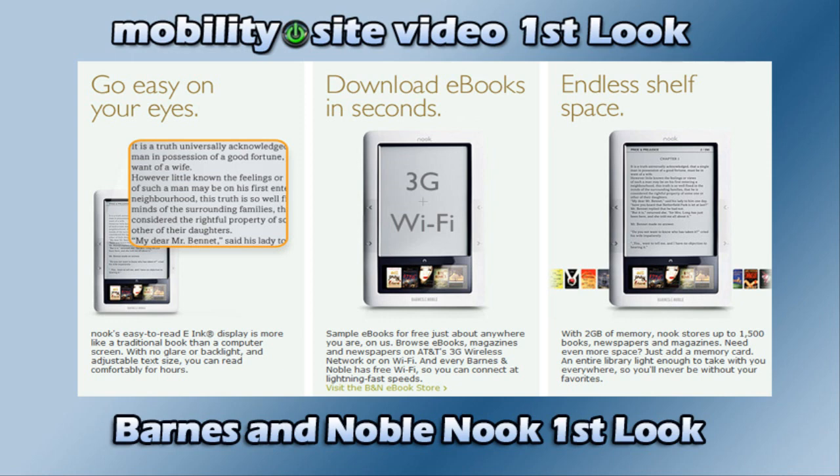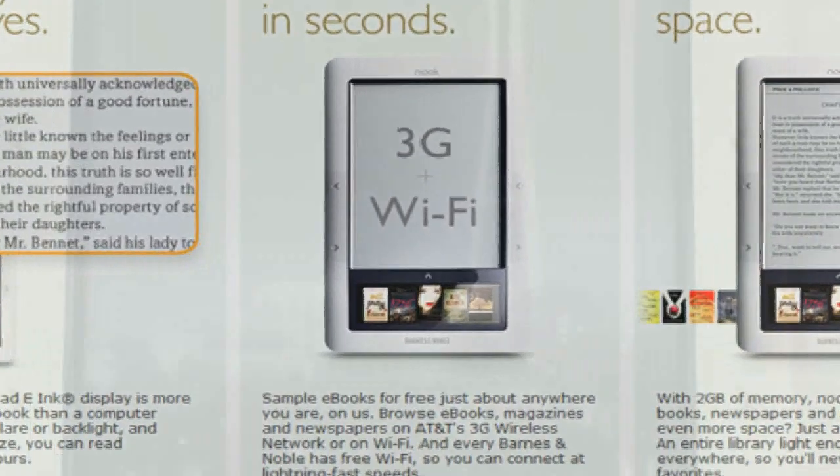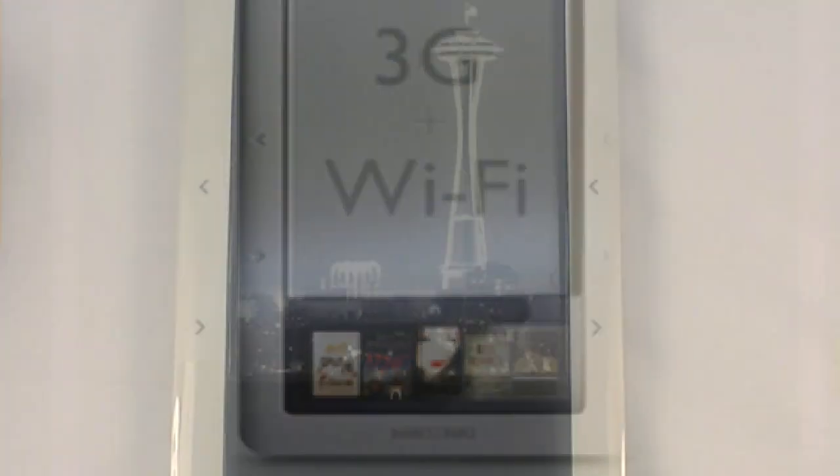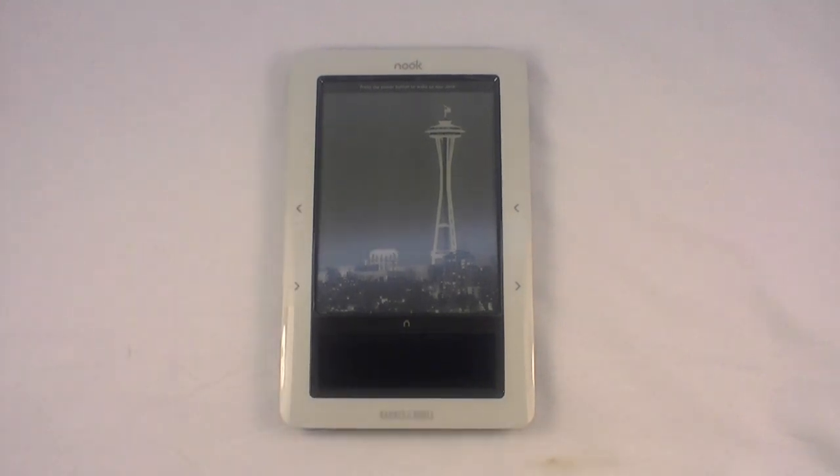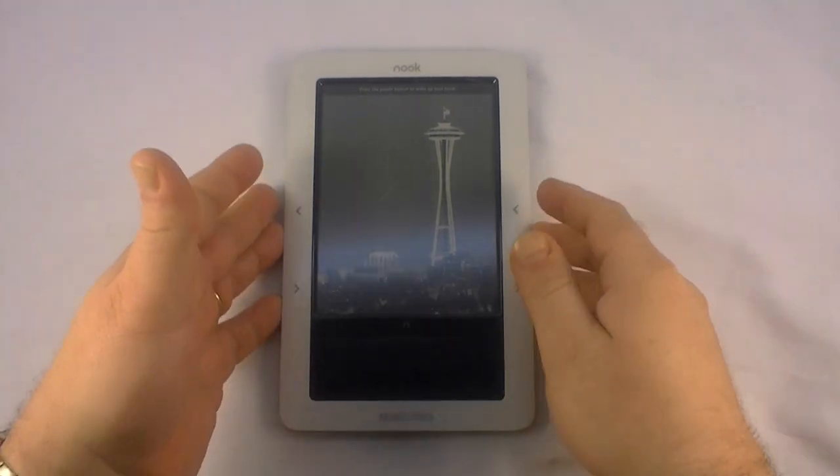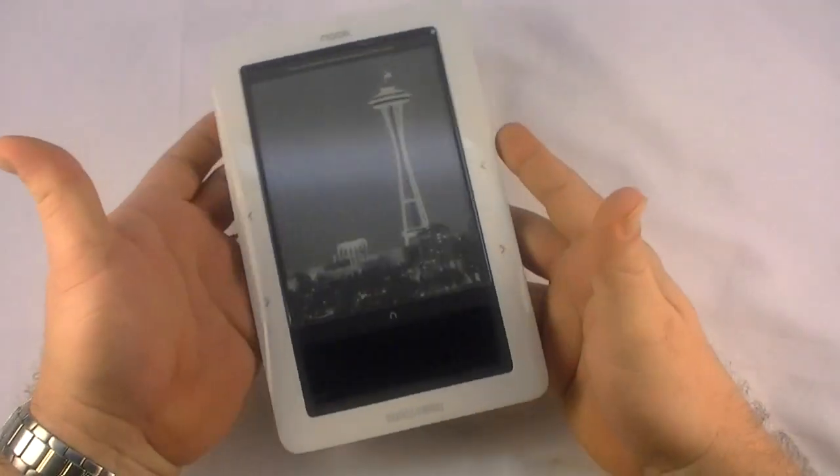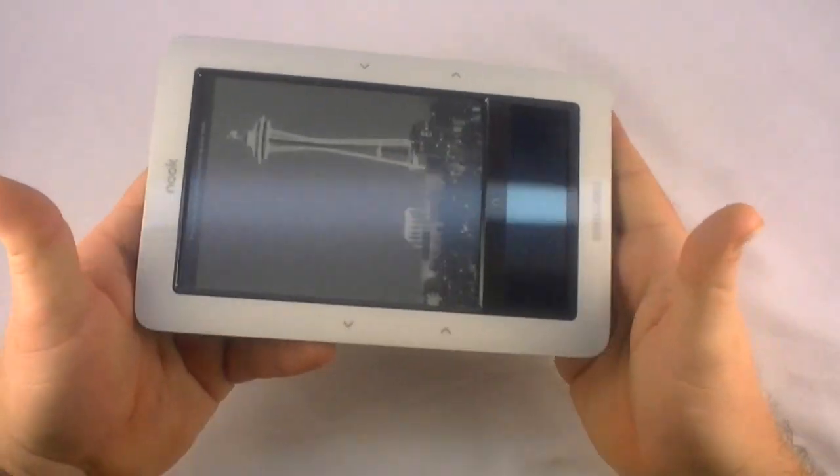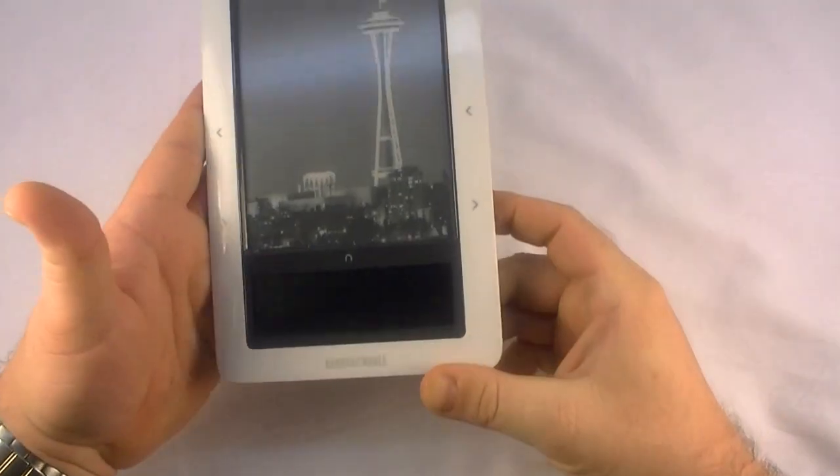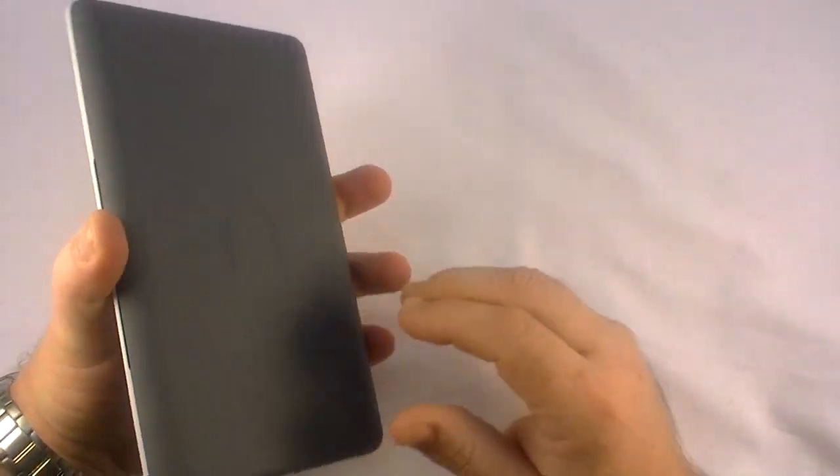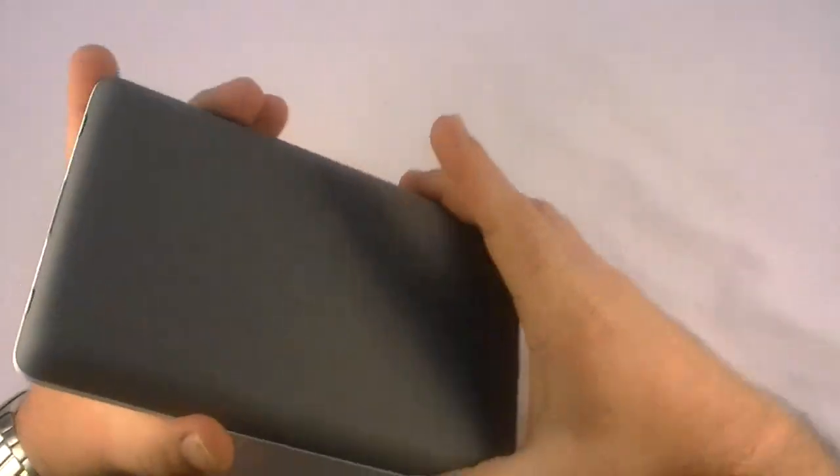Welcome to this Mobility Sight video first look. Hey guys, Chris Leckness of MobilitySight.com and I have the Barnes & Noble Nook in front of you. I just got this in today and I'm liking it a lot.